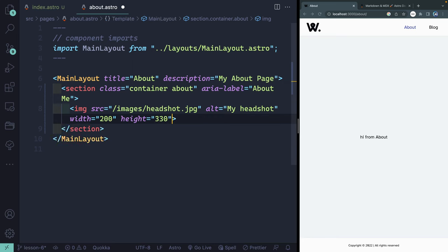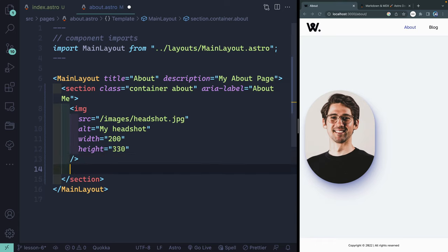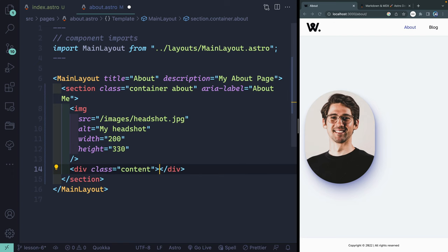If I save that, that should show up, and there it is. I've got some styling in our global CSS file so that's how it's supposed to show up, right like that. And then as a sibling to this image, we're going to have a div with a class of content.